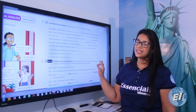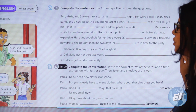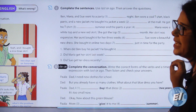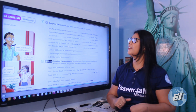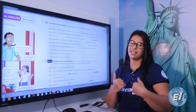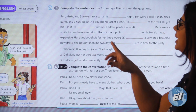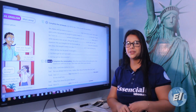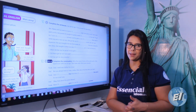Complete the sentences using 'last' and 'ago,' then answer the questions. Remember the rule: 'last' comes before the time word, 'ago' follows the time word. I'll check this exercise in class. Pause the video, complete the activity, and we'll review it when we return to class.